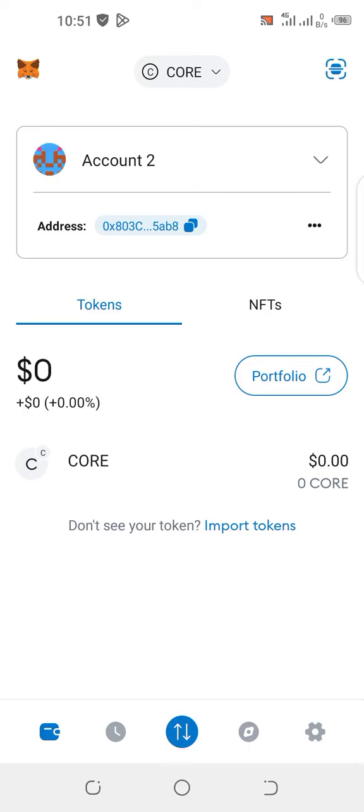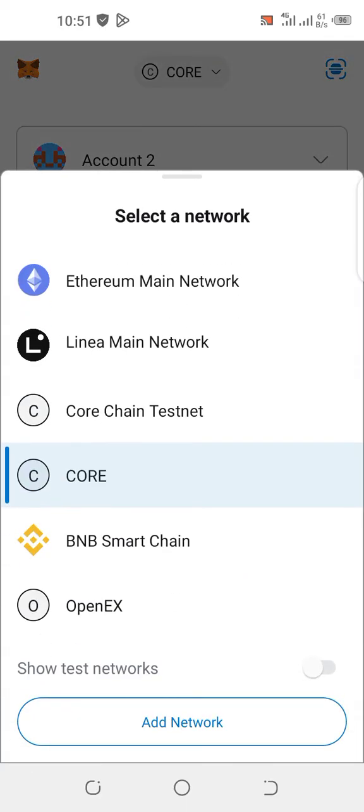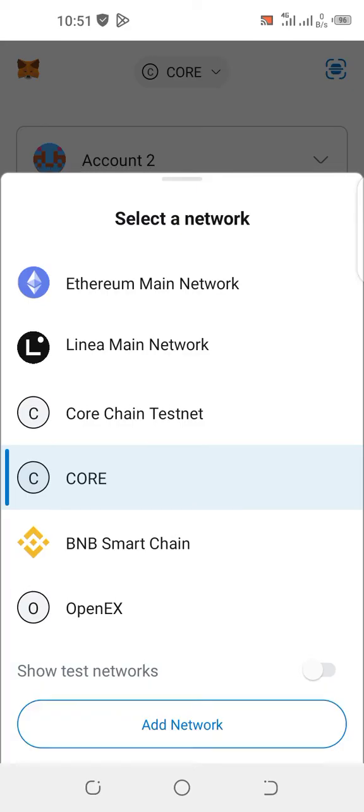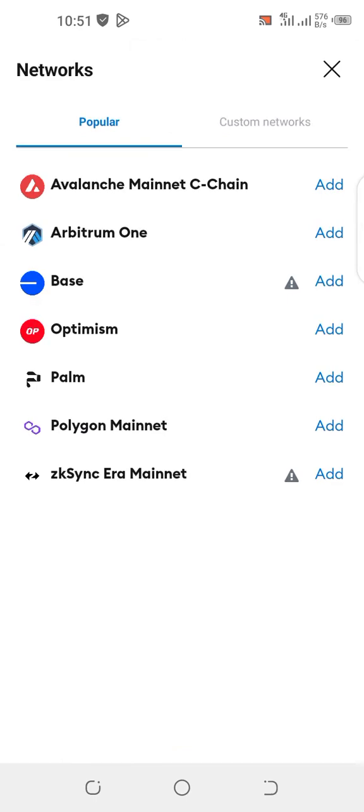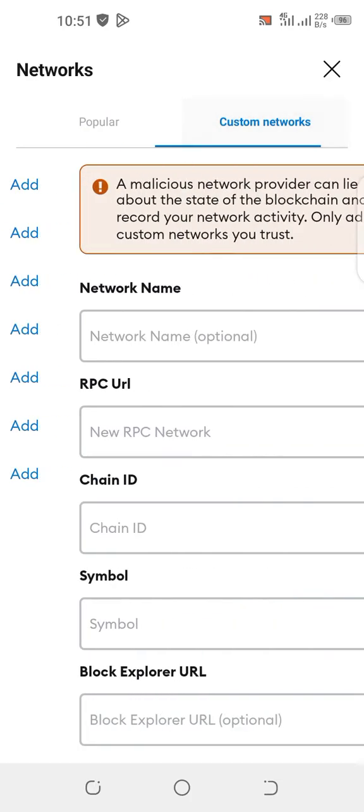All you need to do is go up there where you have the network that you have added. Tap on it. You have CORE here, tap on it. Now click where you have Add Network below, then when you click on Add Network, go to Custom Networks.